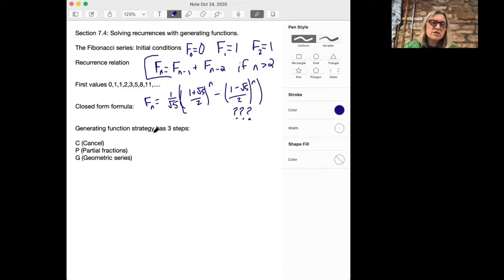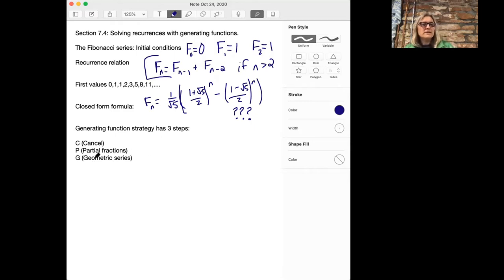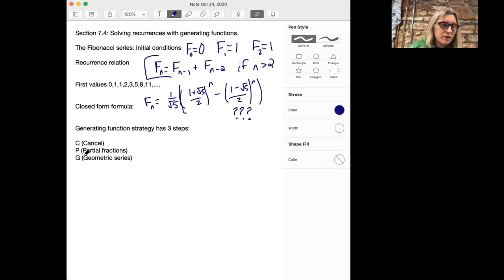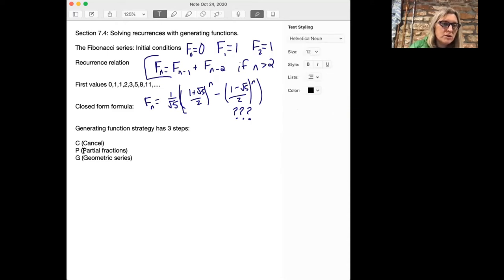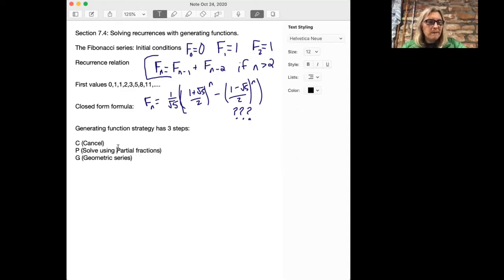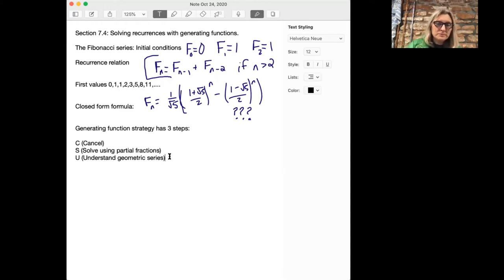This generating function strategy has three steps. The first step is to cancel, the second step is partial fractions, and the third step is using geometric series. I'm going to solve using partial fractions and then we will understand the geometric series, leading to a great acronym: CSU.